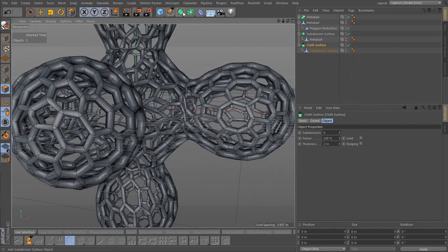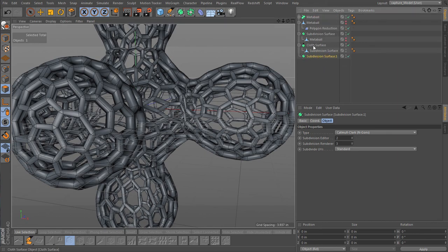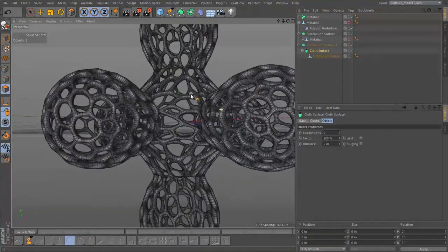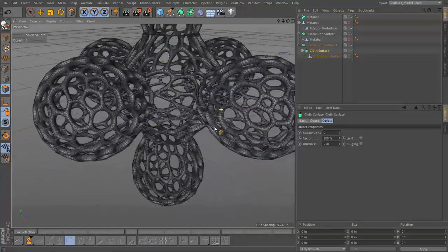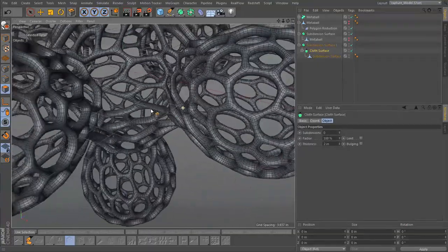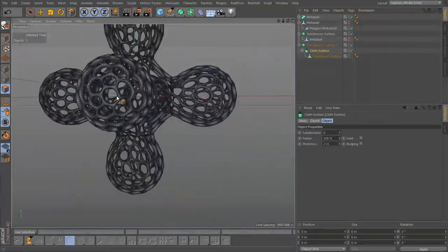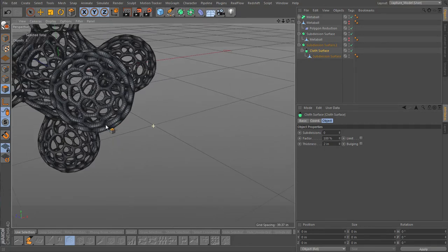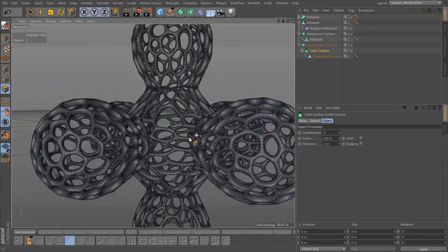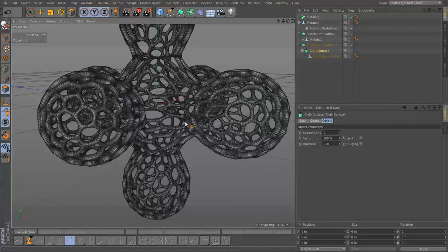And then a subdivision surface. Alright, looking really nice, absolutely something you would find at the bottom of the ocean or something floating around in front of your microscope.